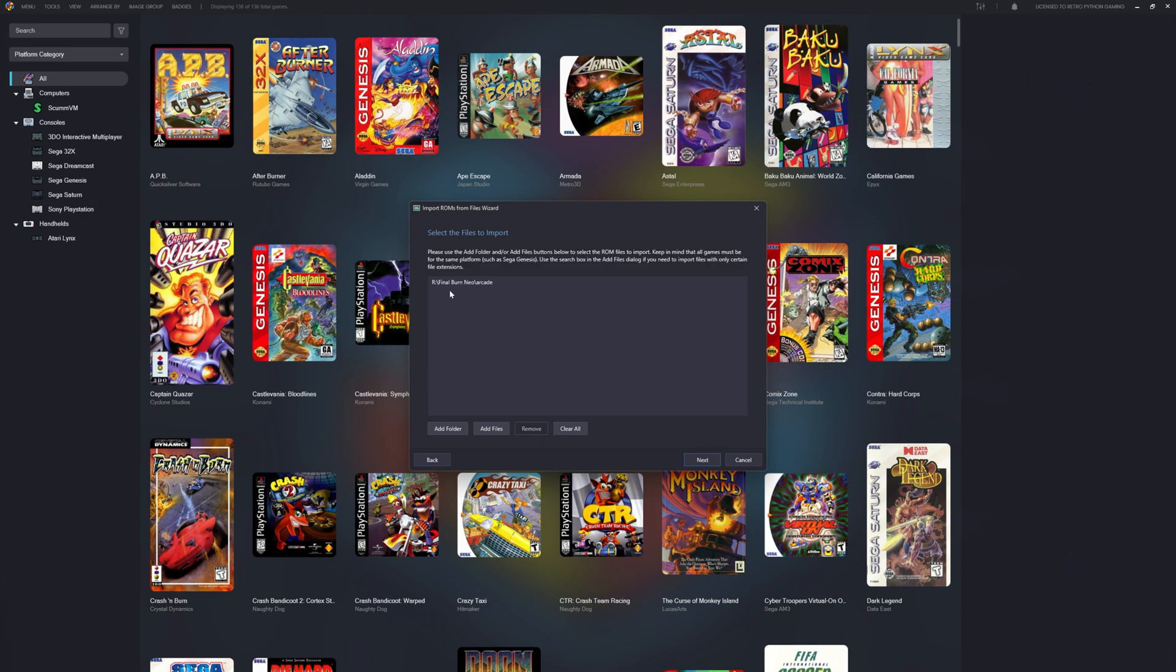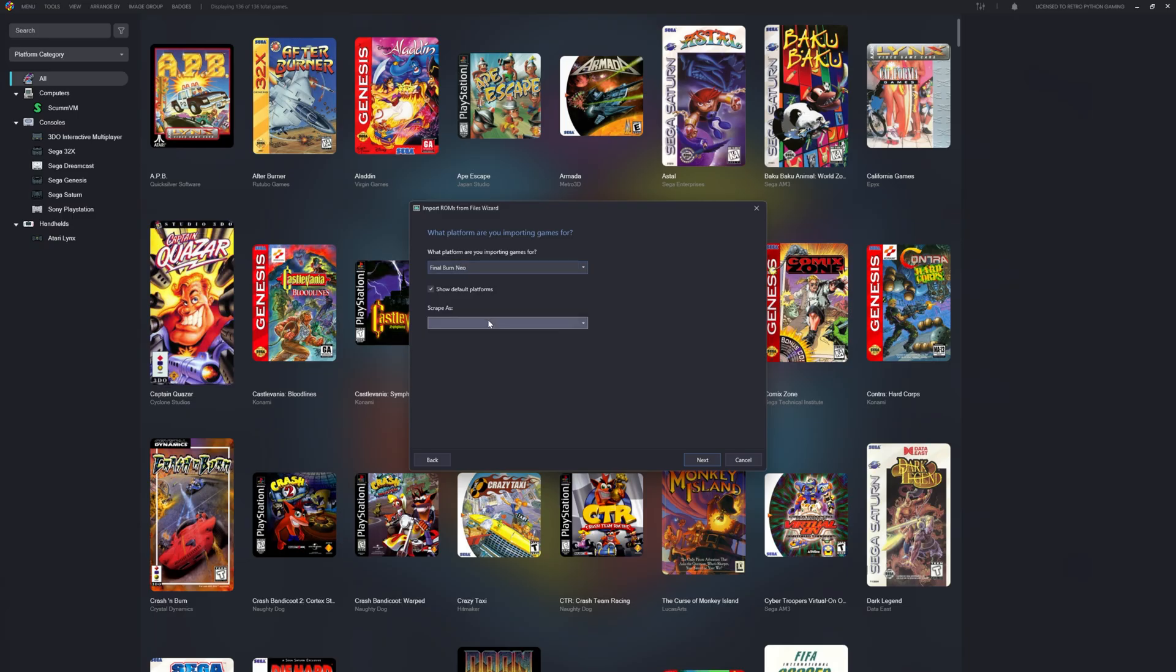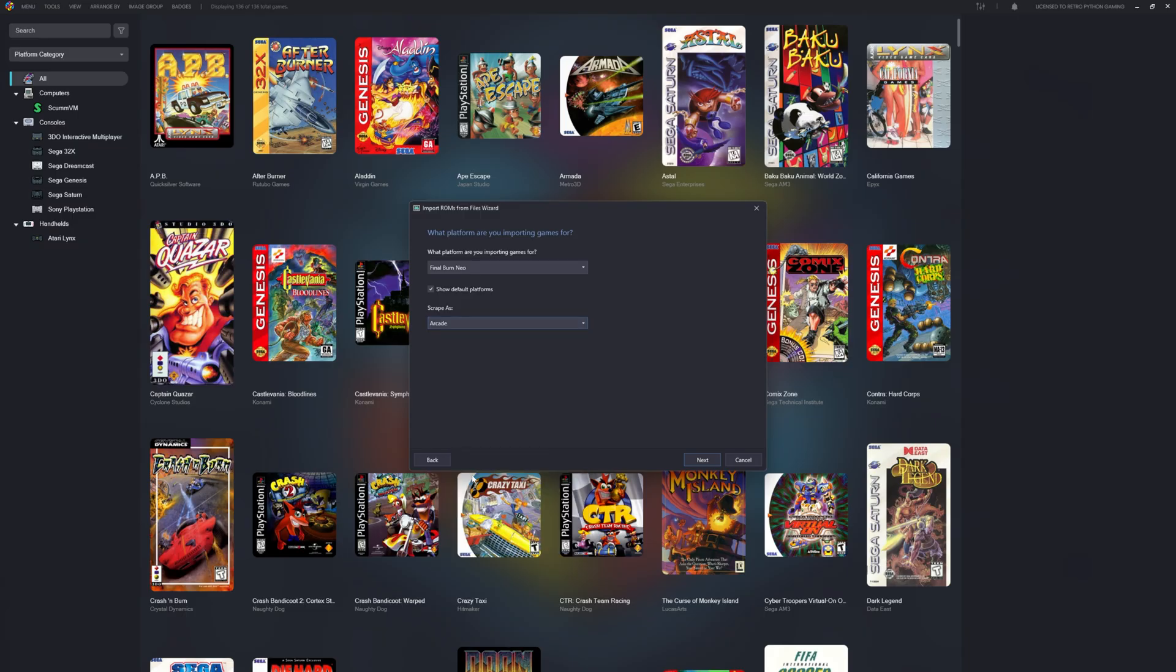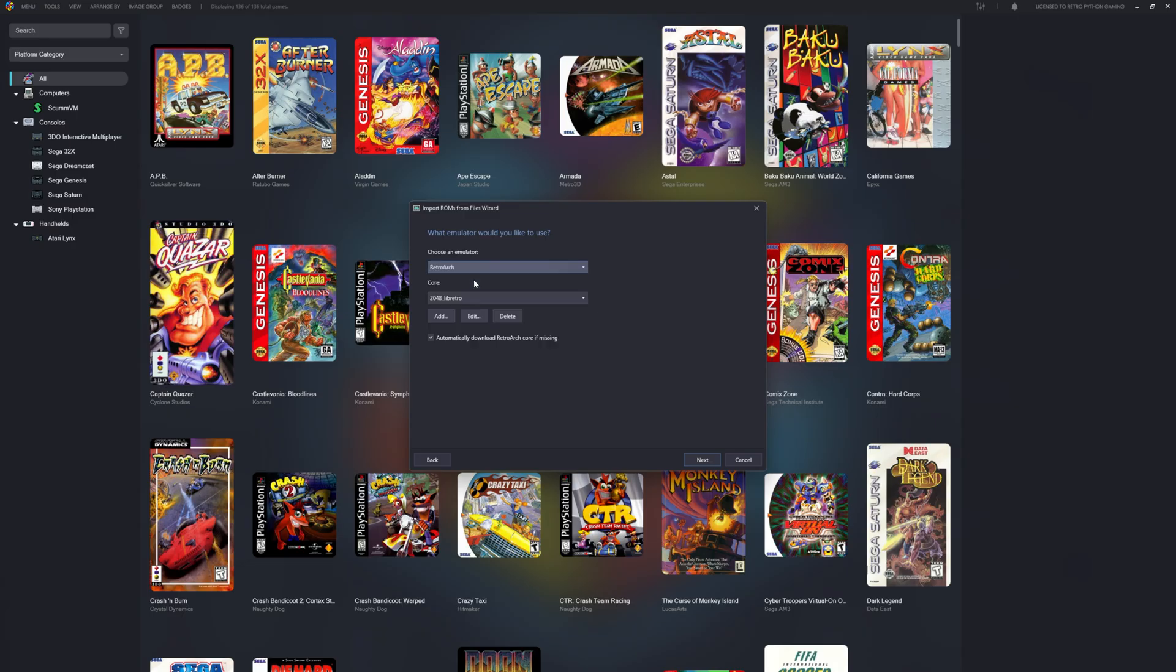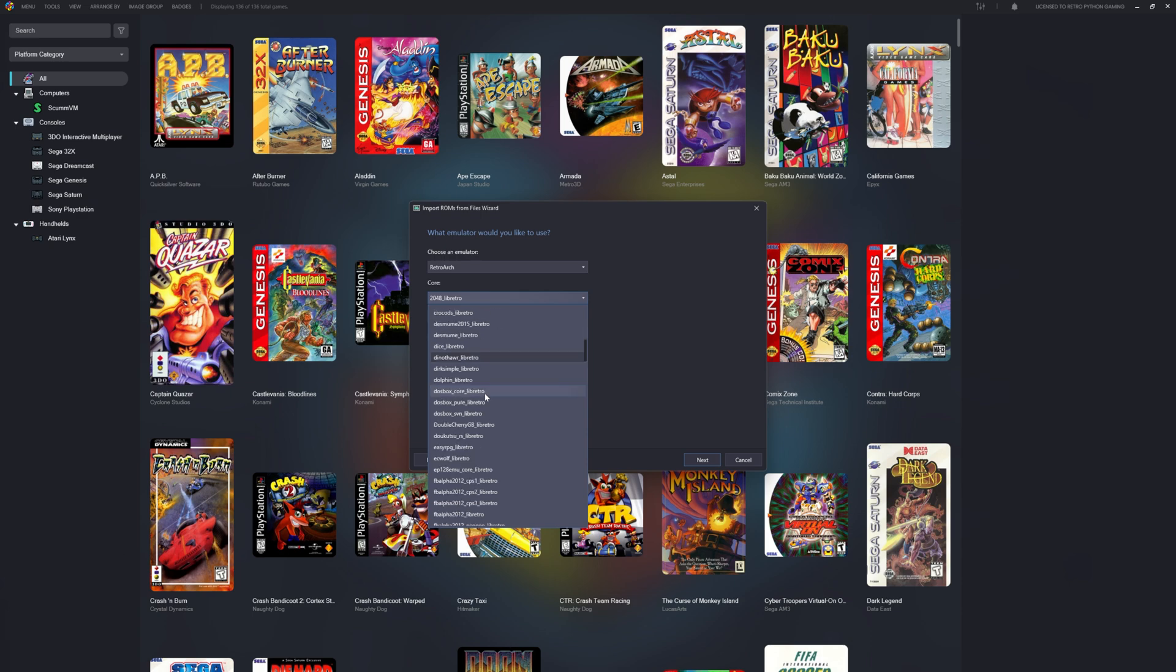Let's click select folder. We're importing Final Burn Neo Arcade. Let's click next. Now let's create a Final Burn Neo platform by manually typing in Final Burn Neo. Let's scrape as Arcade. Let's select RetroArch as our emulator. Let's select FB Neo libretro as our core.